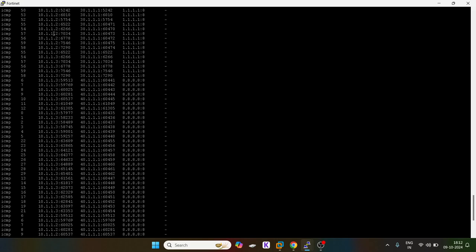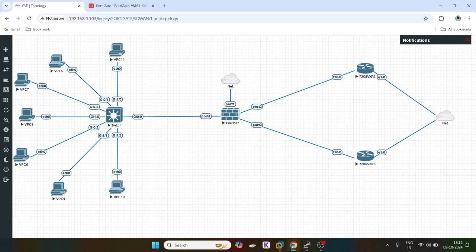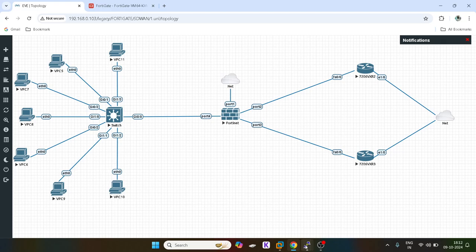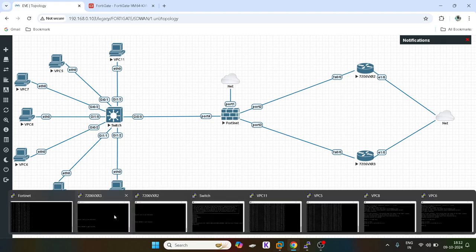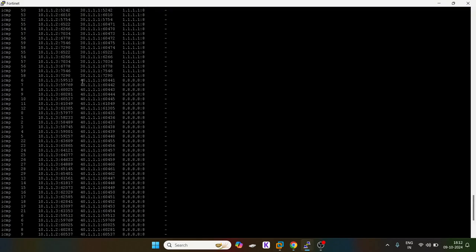But you guys can see 10.1.1.2 is using 30.1.1.5, which is this one. And another user is also using 30.1.1.5.